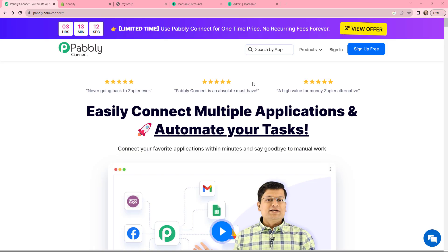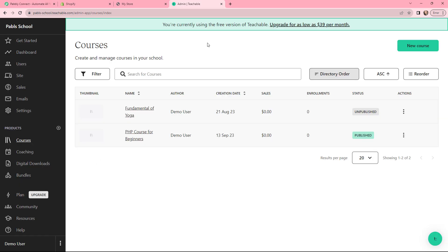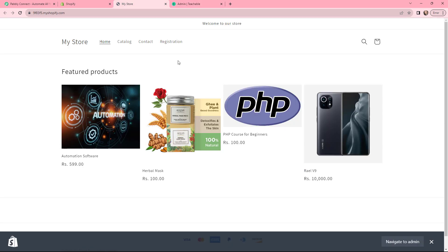In this video we will learn how you can enroll a user in Teachable for a Shopify purchase. Suppose you have created a course in Teachable and you are using Shopify as a platform to sell that course. Whenever a customer makes a purchase on your Shopify store, you want to enroll that same customer into your Teachable course.